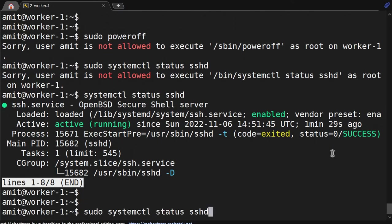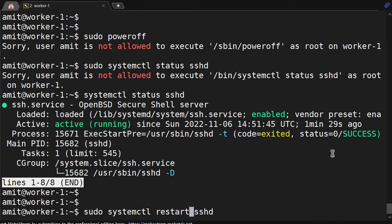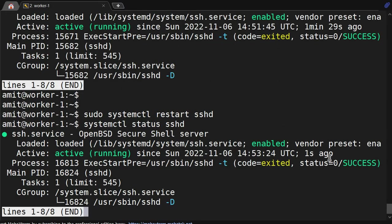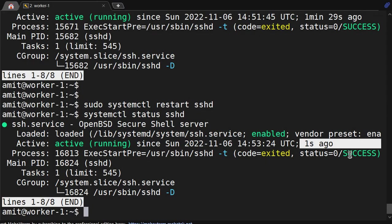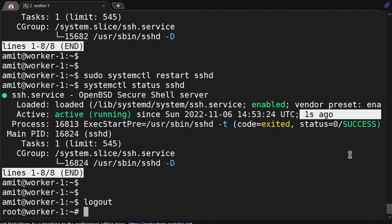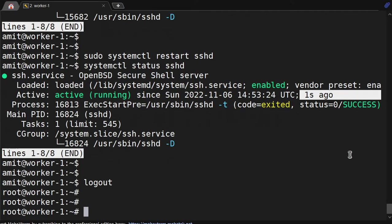Now I will do restart. It got restarted. See, one second ago. So like this we can give only specific command access to any sudoers user.